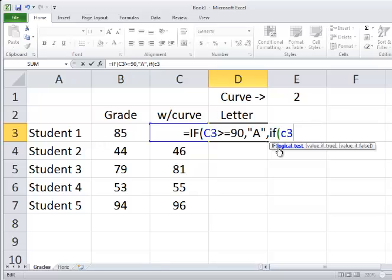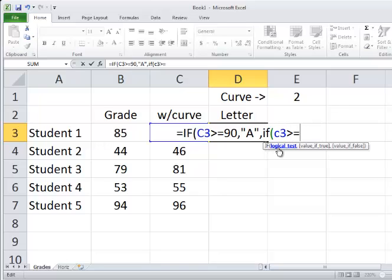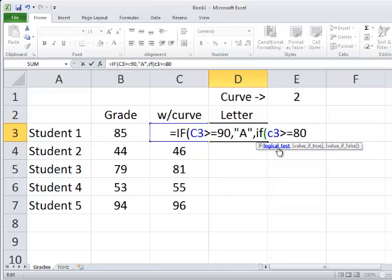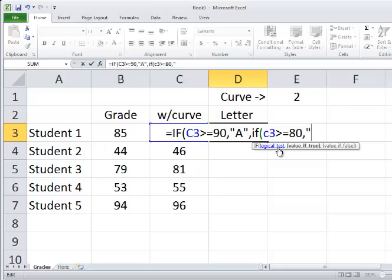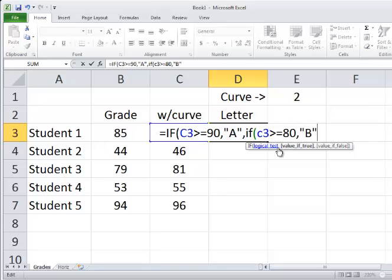we take the value of C3, is greater than or equal to 80, comma, then let's use a B. So you can see what we've done so far. We've kept our first part here. If the value of C3 is greater than or equal to 90, then stick an A there, comma.